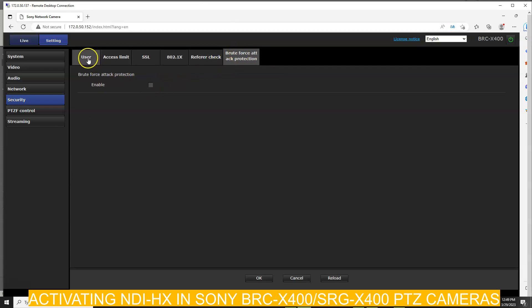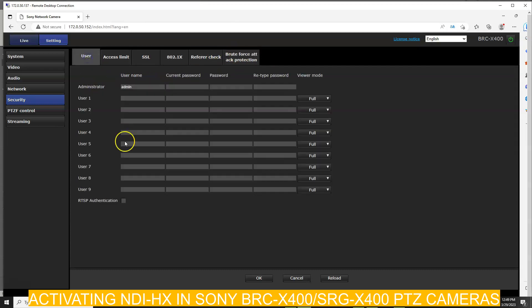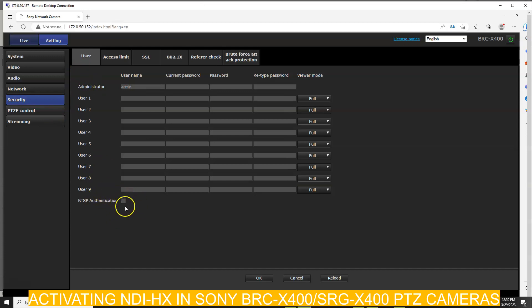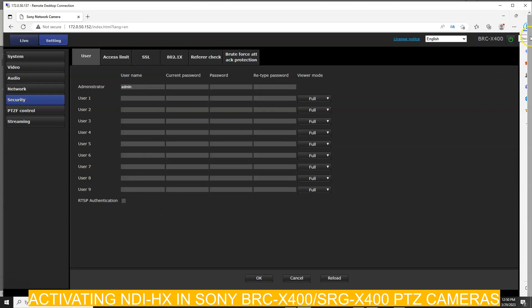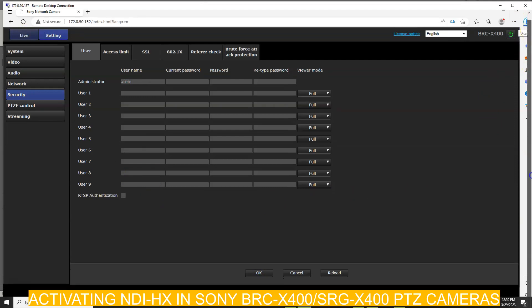So brute force attack protection, and under the User tab in Security you have RTSP authentication. When RTSP authentication is off, the digest authentication for BRC is fully up. Just press OK. Afterwards, go to your BI application.